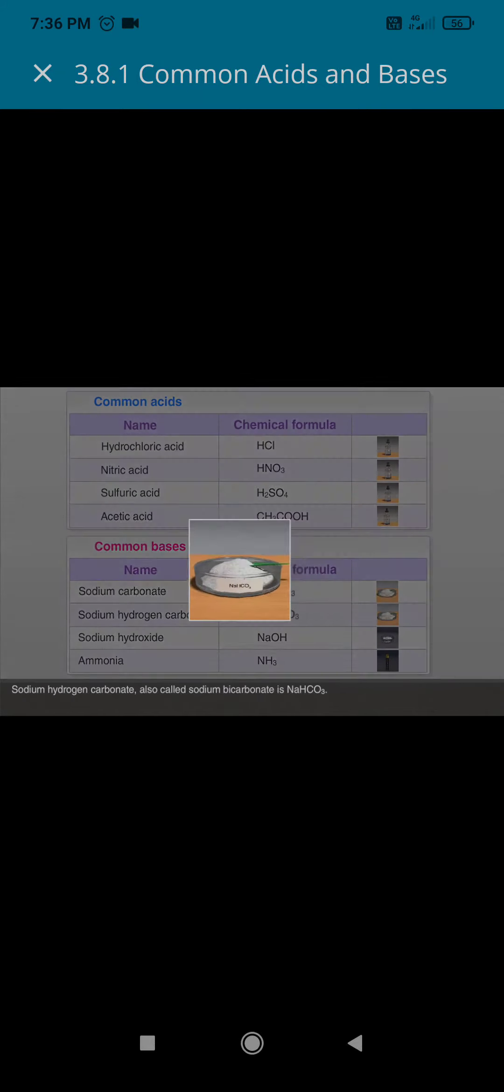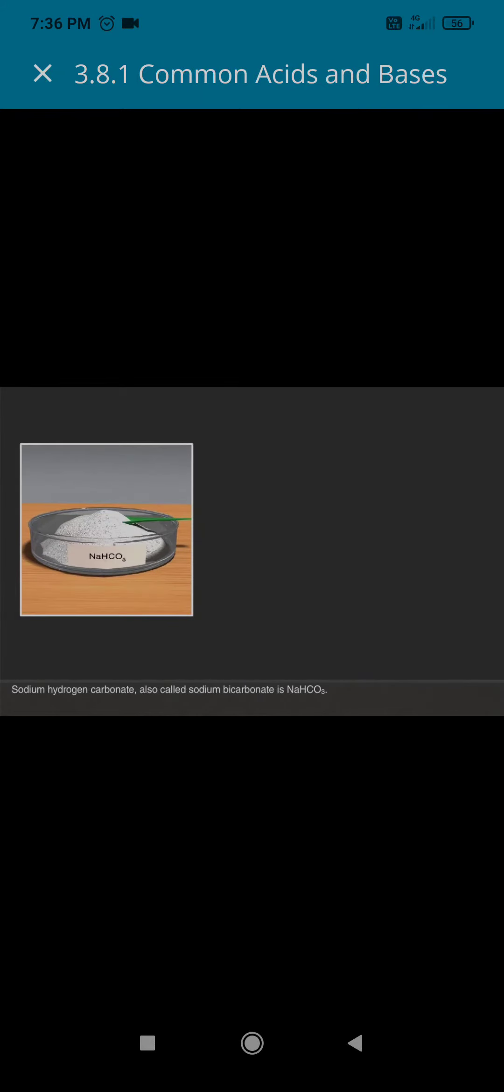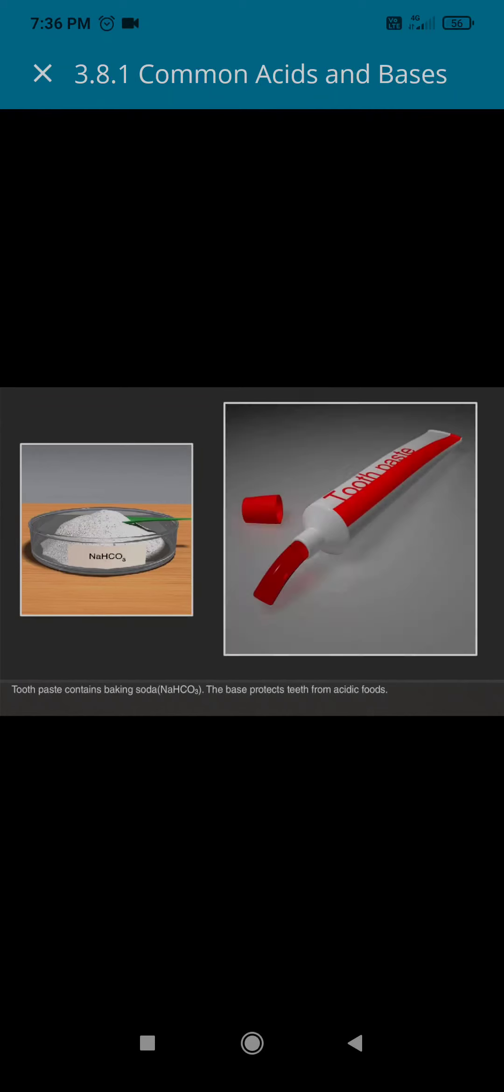Sodium hydrogen carbonate, also called sodium bicarbonate, is NaHCO3. Toothpaste contains baking soda, NaHCO3. The base protects teeth from acidic foods.